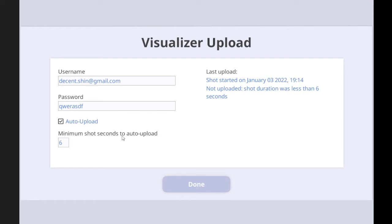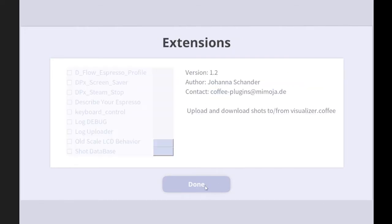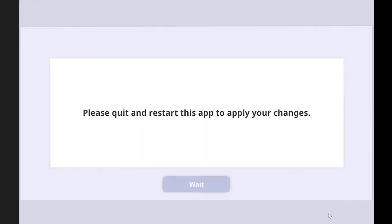And minimum shot seconds to auto-upload is six seconds. So if the shot didn't go for like six seconds and stopped, then it won't be uploaded. But if the shot goes for like six seconds or more, then it'll be uploaded automatically to the visualizer.coffee. So done. Done. Okay.